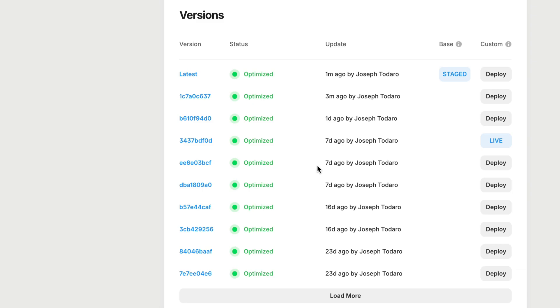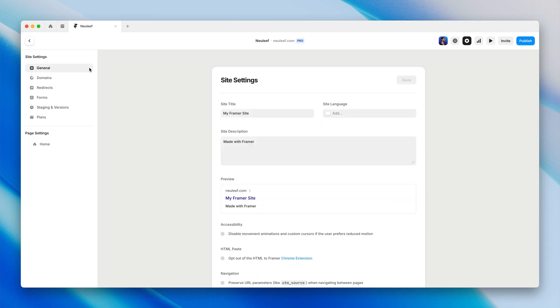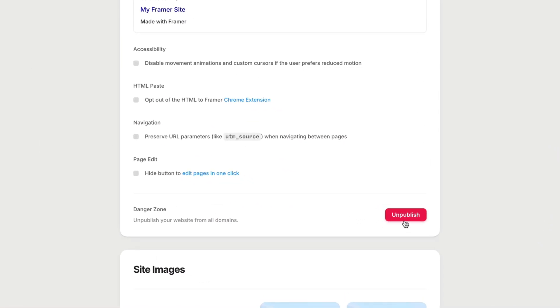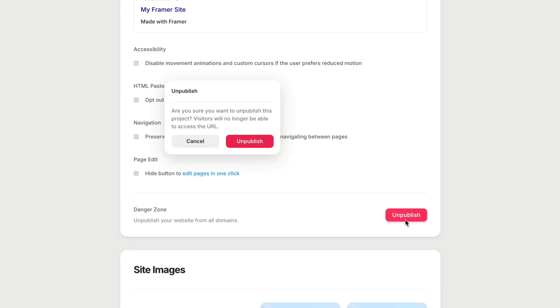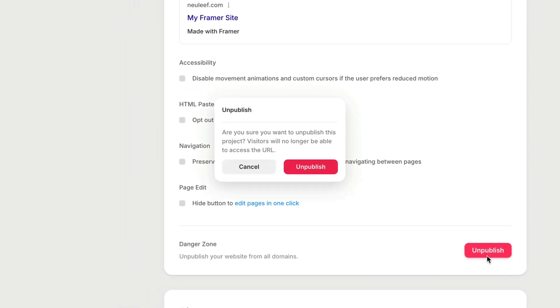And if at some point you decide, you know what, I just want to take this whole site down, you can go to the general tab of the site settings and look for the red unpublish button. You'll get one last chance to confirm if you really want to remove this site from all domains and make it inaccessible to visitors.